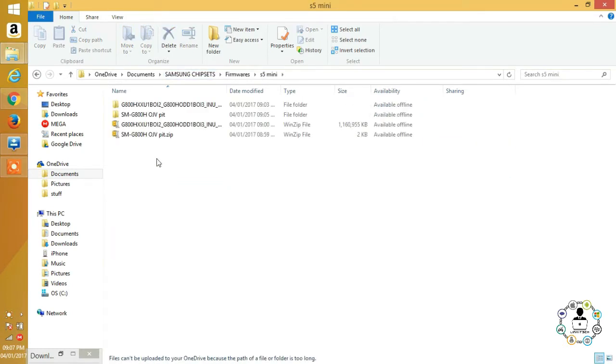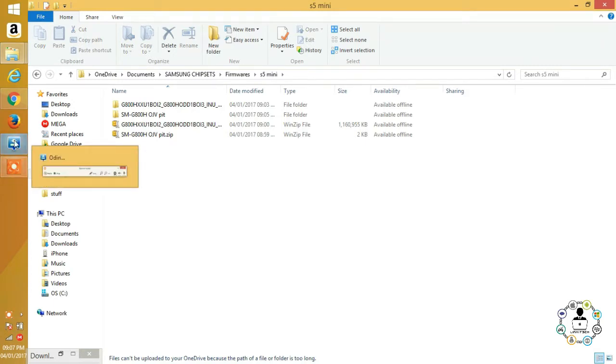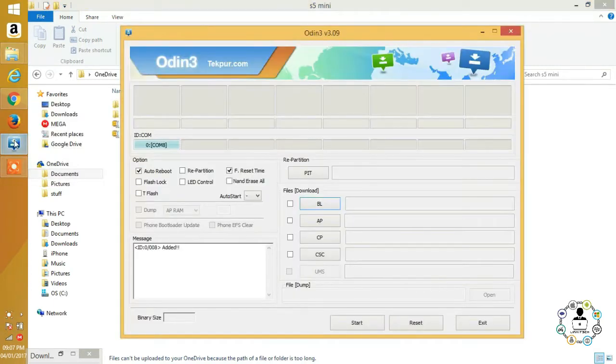I'm guessing most of you who clicked this video already know how to use Odin, but for those who don't, just follow on screen.